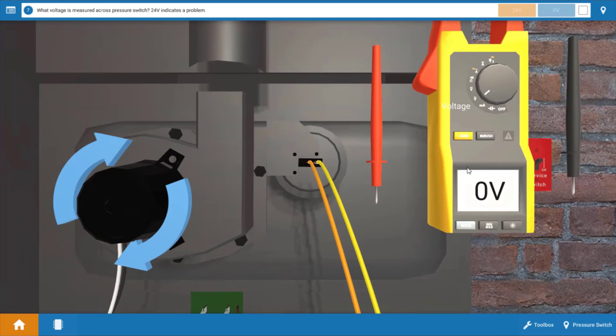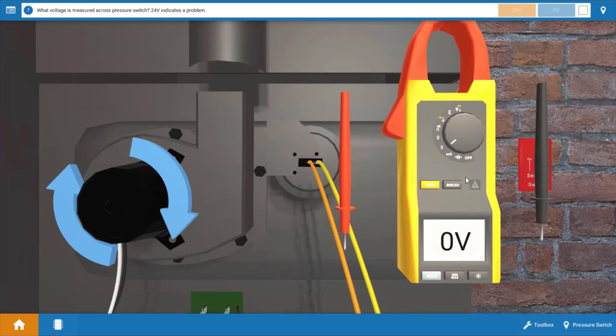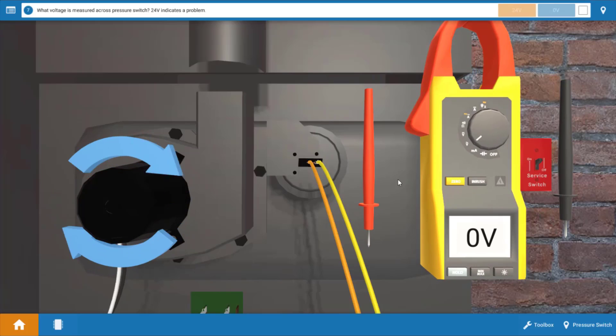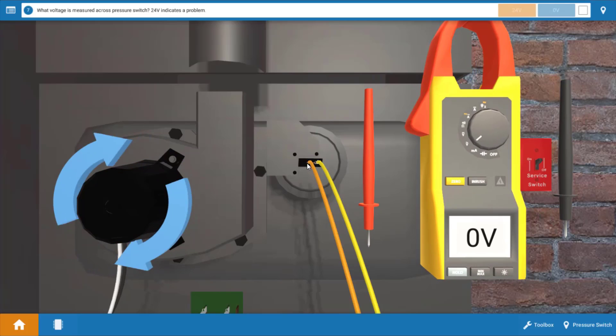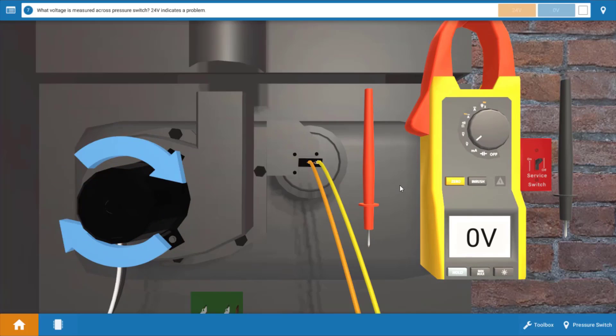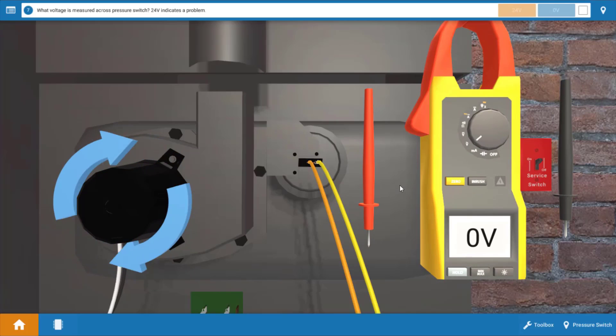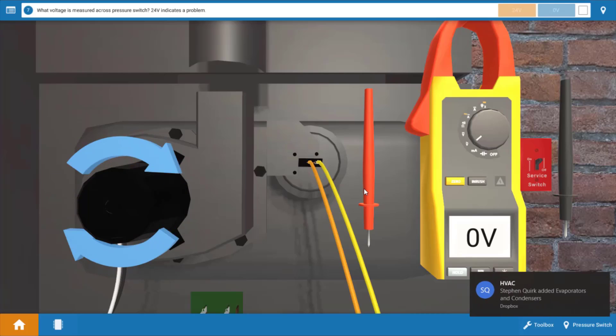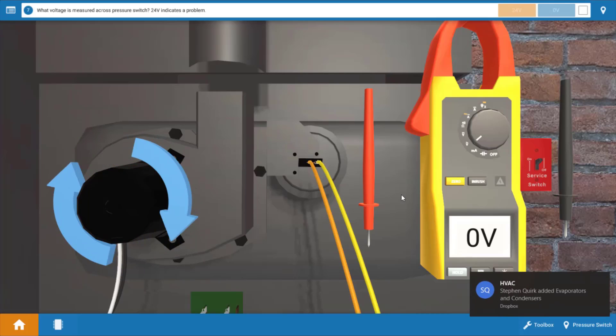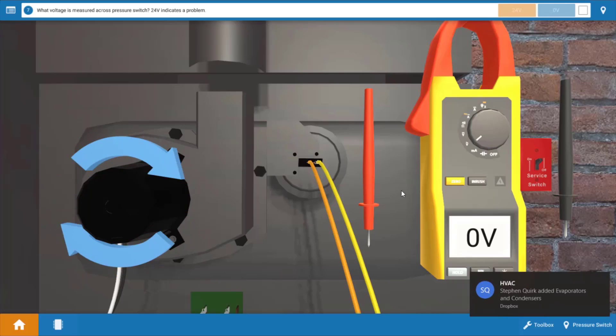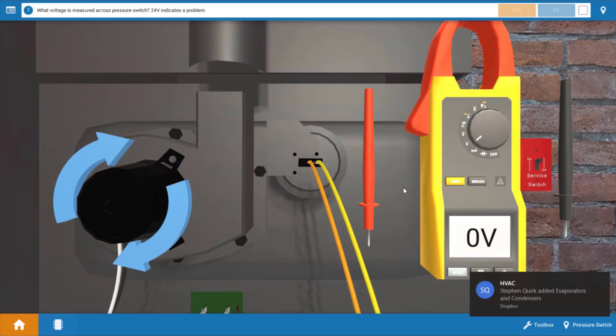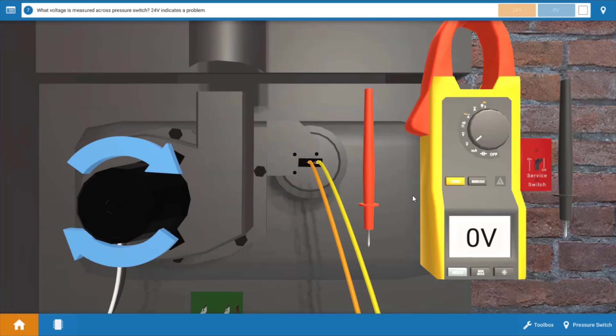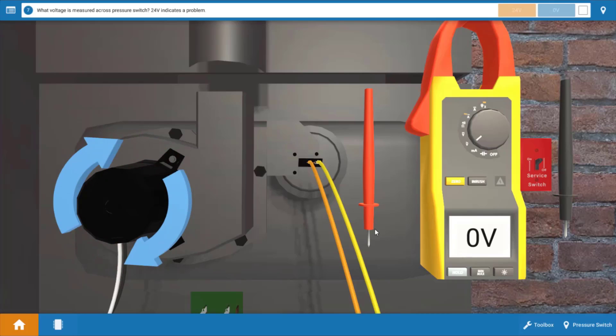Now before we assume we have an issue with the igniter we need to verify that the pressure switch right here closed its contacts. The pressure switch verifies safe combustion airflow and if its contacts don't close the IFC will not even send power to the igniter.